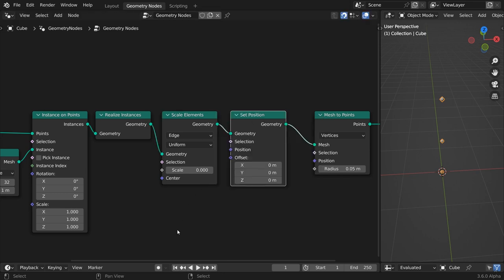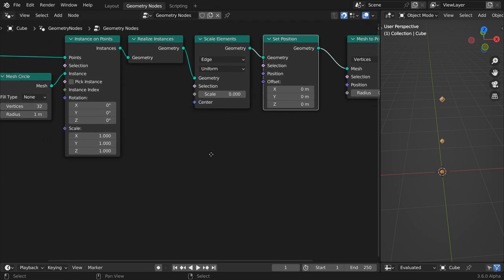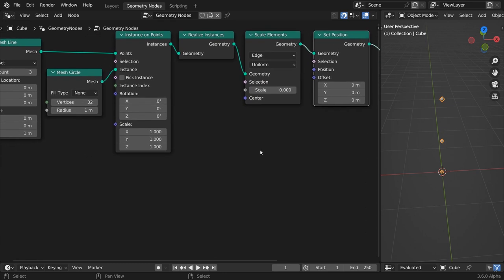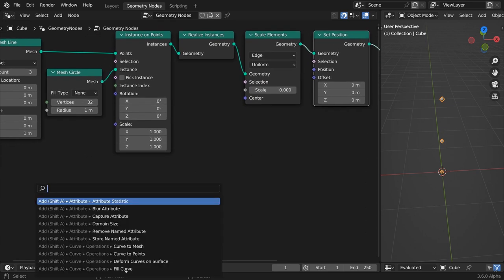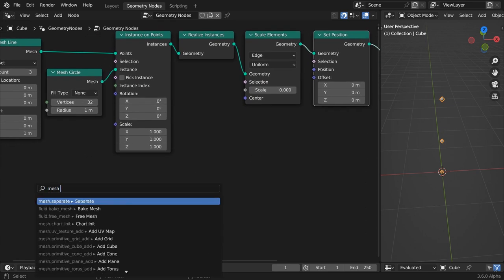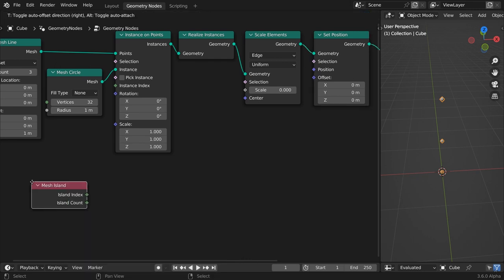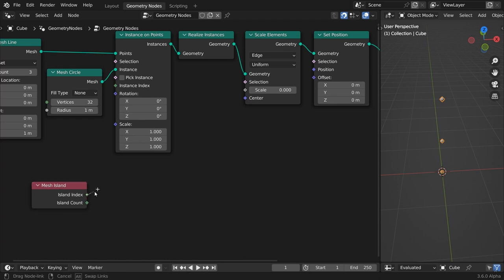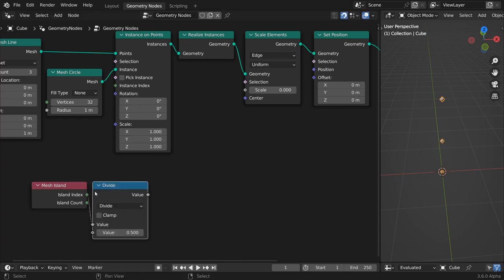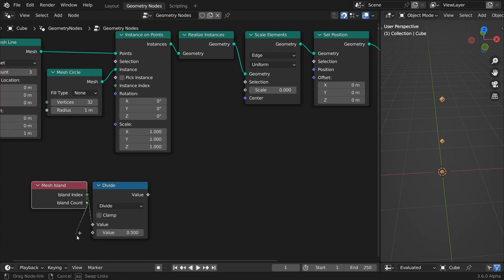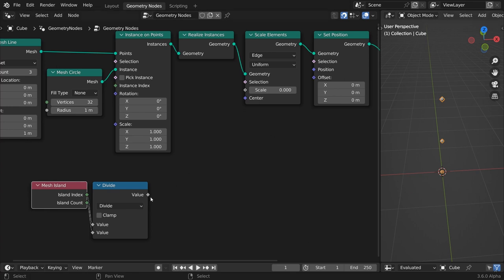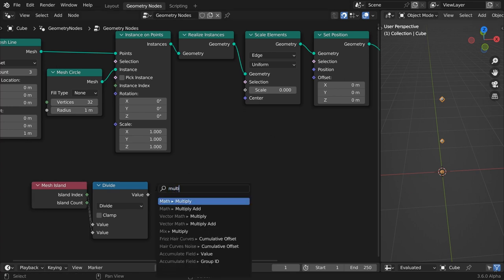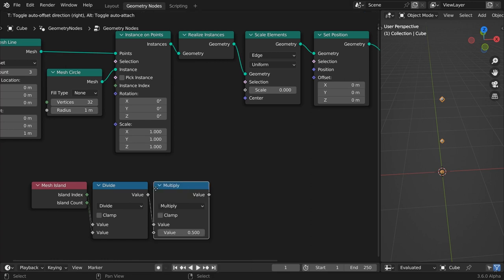Add a set position node. We will drive the position of these points based on the index number of each mesh island. Keep in mind that although we only see three points, they are in fact three mesh circles. Let's divide the mesh island index by the mesh island count. This will normalize the point indices value in a range from 0 to 1. To map this range to a full circle, multiply it by 2 times pi.